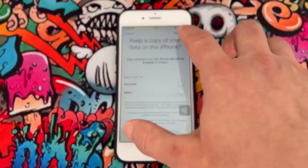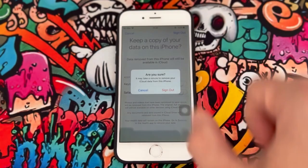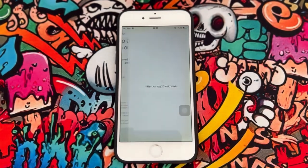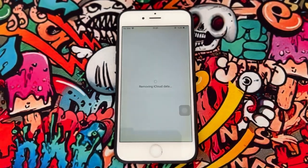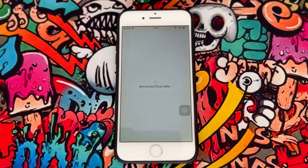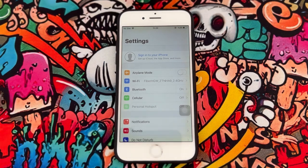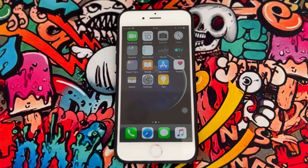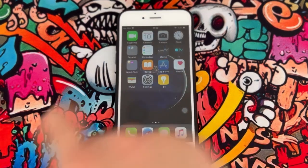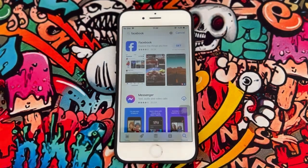So once you've done that, just click on Sign Out and wait for it. Once the iCloud account has been signed out from your iPhone device, just exit from Settings and go open the App Store again to download Facebook.